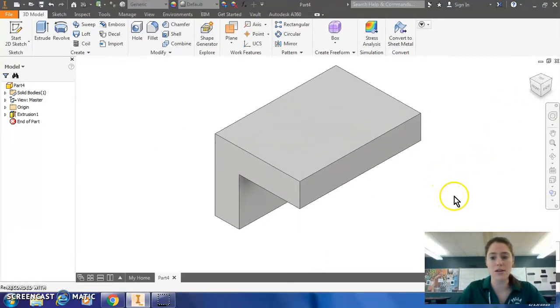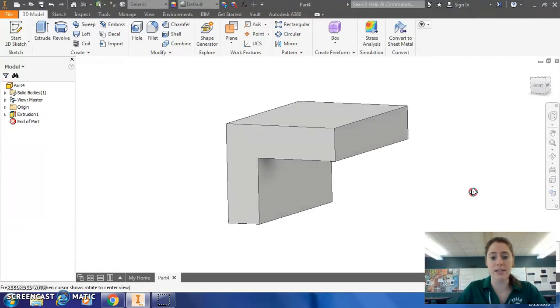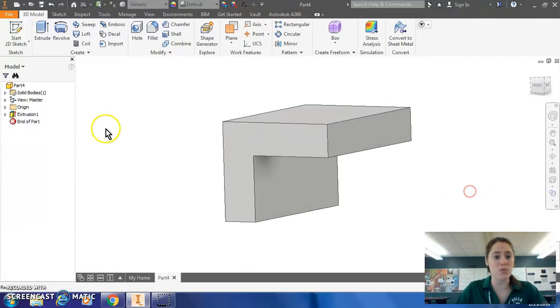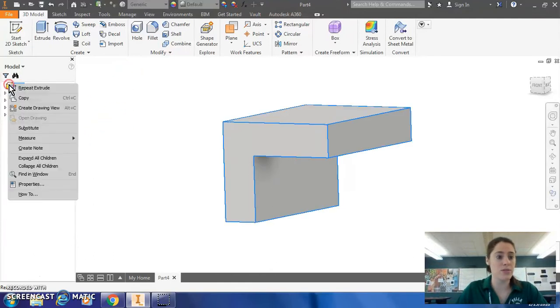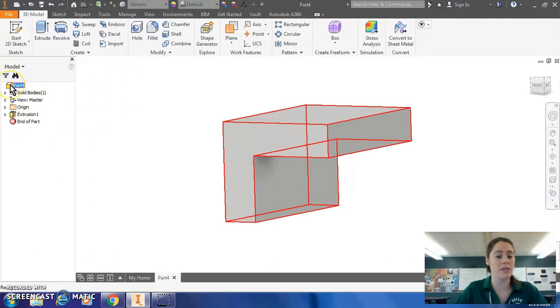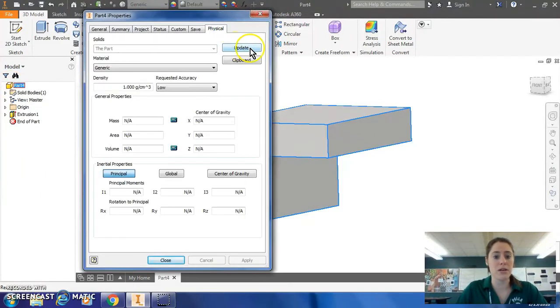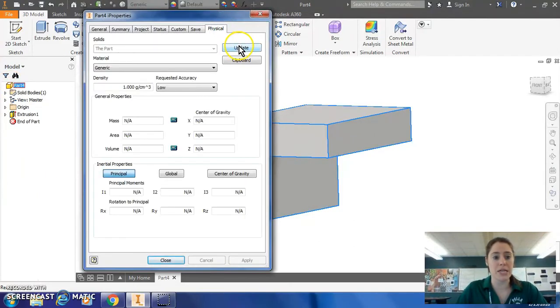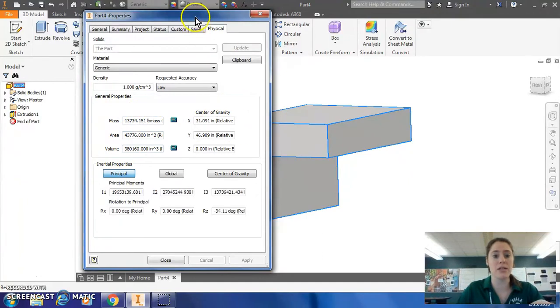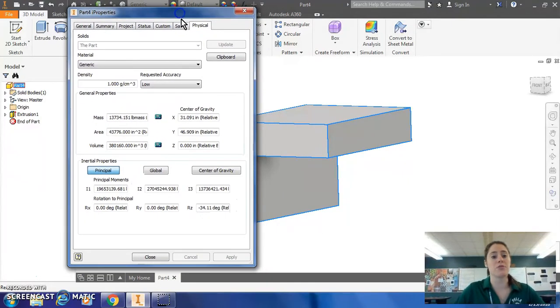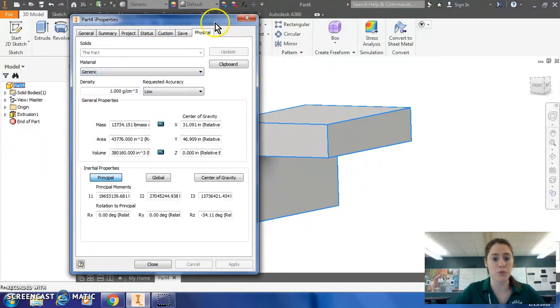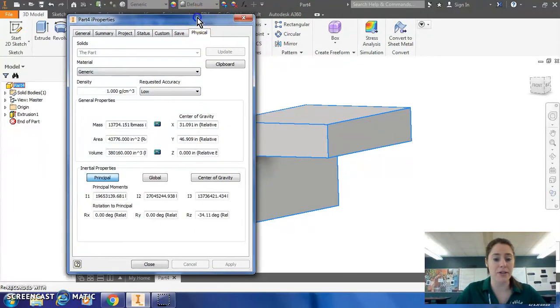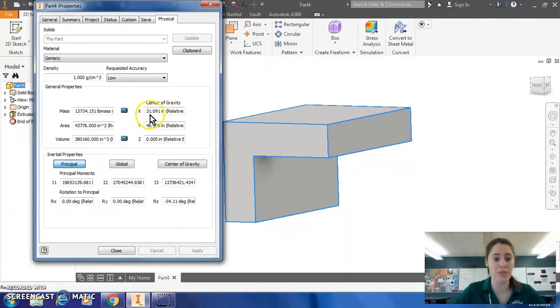All right. So I have this crazy part with this overhang and I'm kind of curious about the center of gravity. So what I'm going to do now is right click on my part name at the top of the browser bar, open up the I properties and under physical, be sure to click update. Don't pay attention to my mass because at this point this is not made of concrete. So you'll want to make sure you choose that material before you go into I properties.